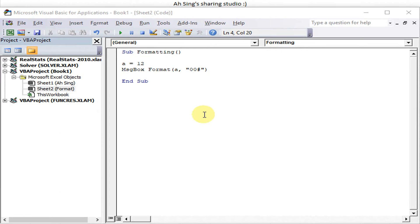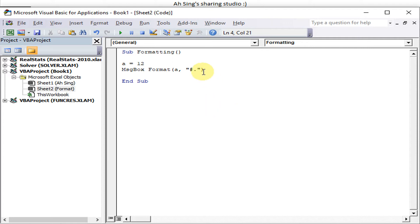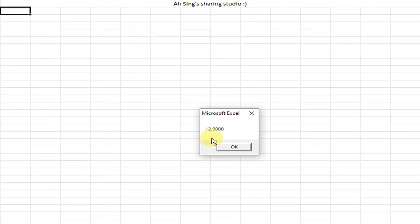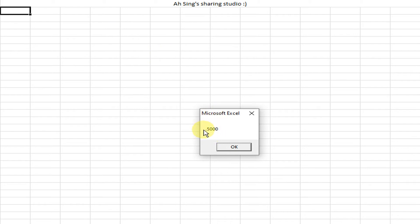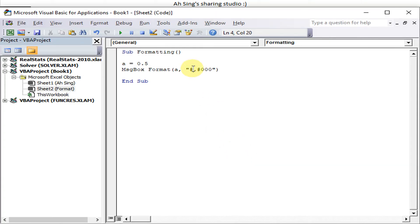Now let's say we have 12 and want three digits — we get '012'. To fix the number of decimal places, we use '#' then a dot followed by zeros for the decimal places. For four decimal places, we add three zeros after the dot. But if we have 0.5, the leading zero is missing. This is because we used '#' instead of '0'.